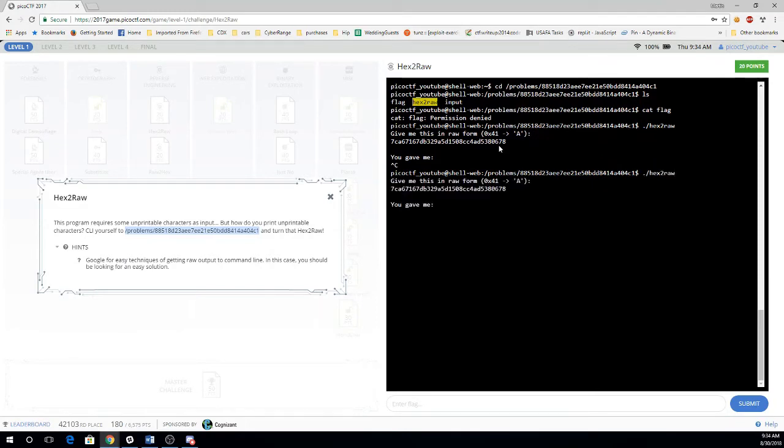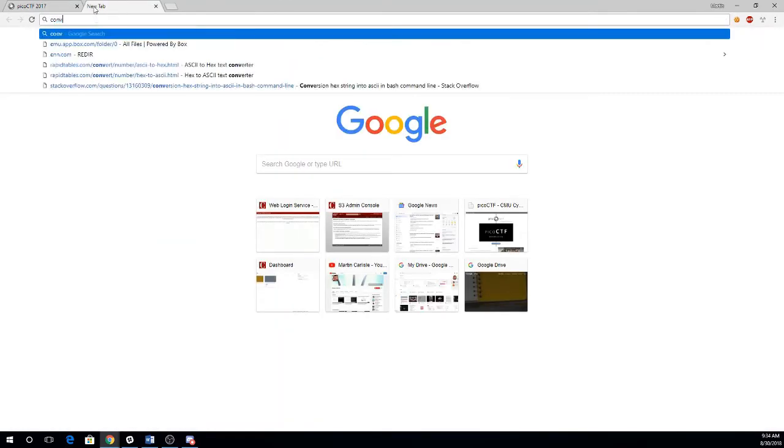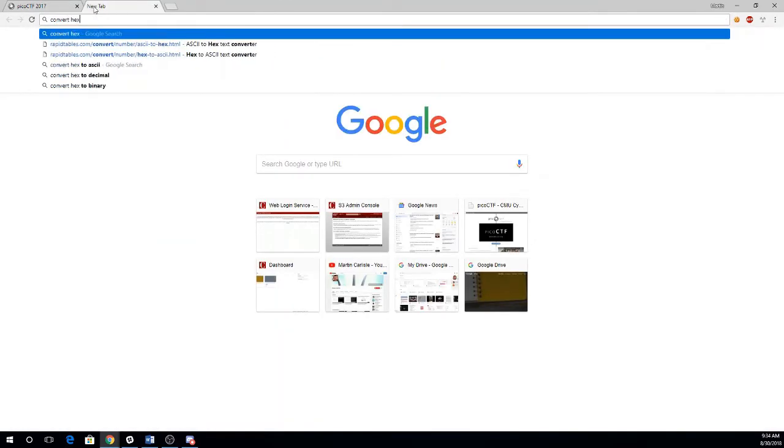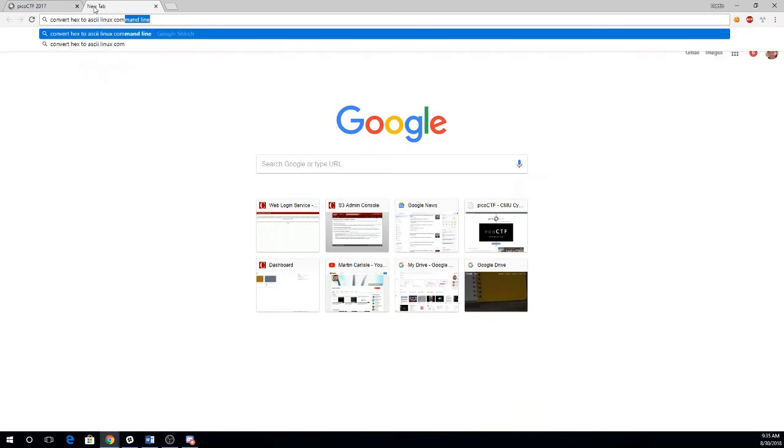And the good news is it looks like if I run it more than one time I'm not getting randomized input. Now it tells me to Google for getting raw output to the command line. So I want to convert hex to ASCII on the Linux command line.